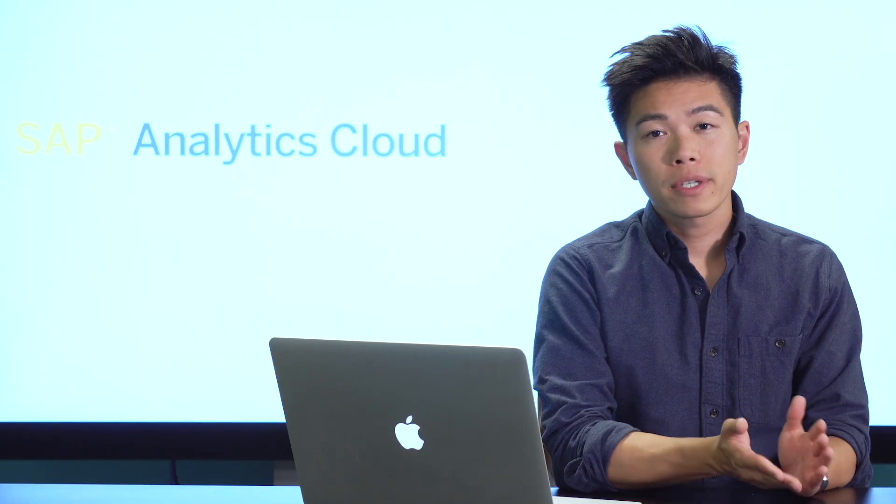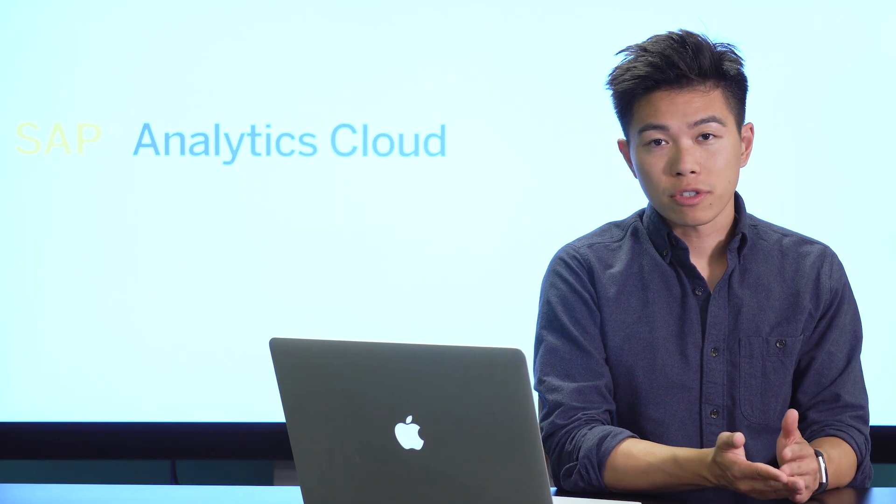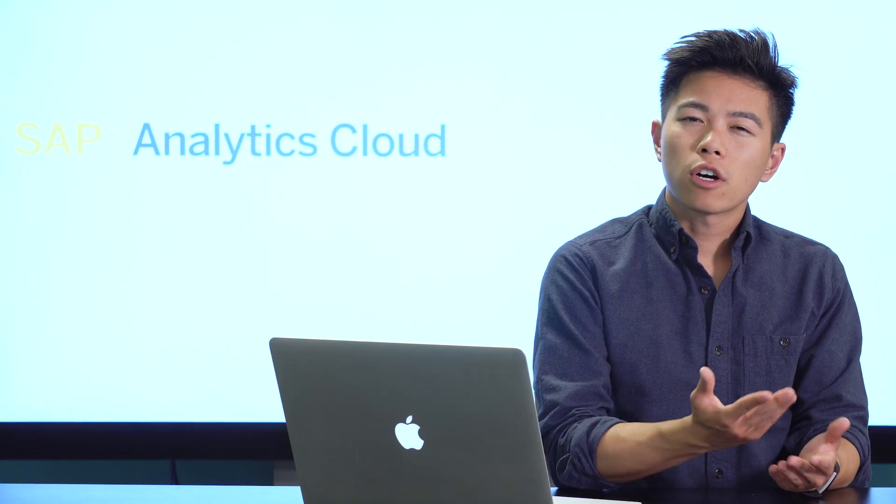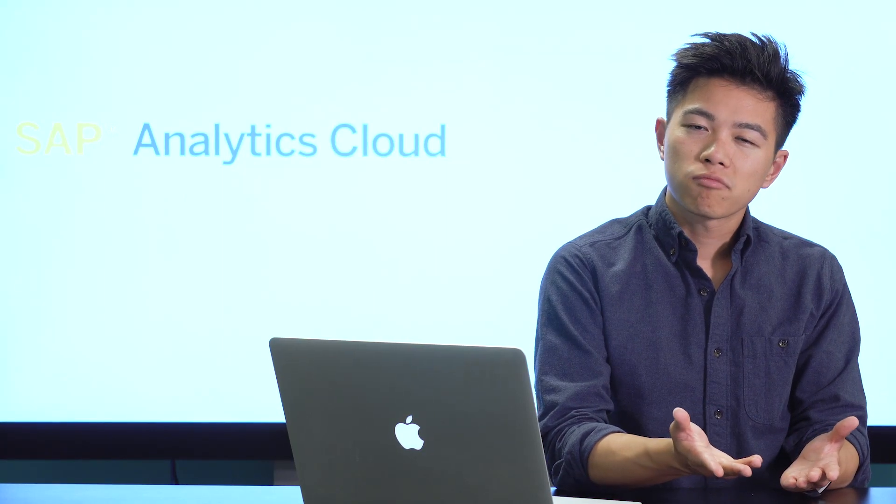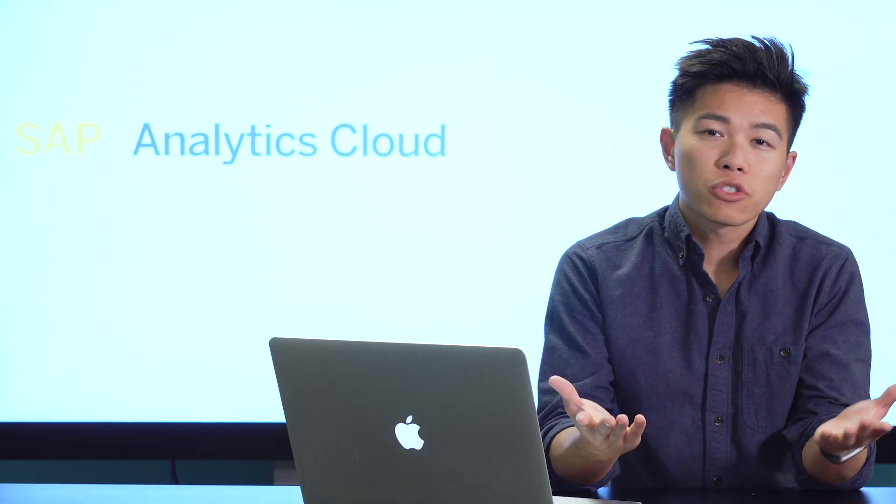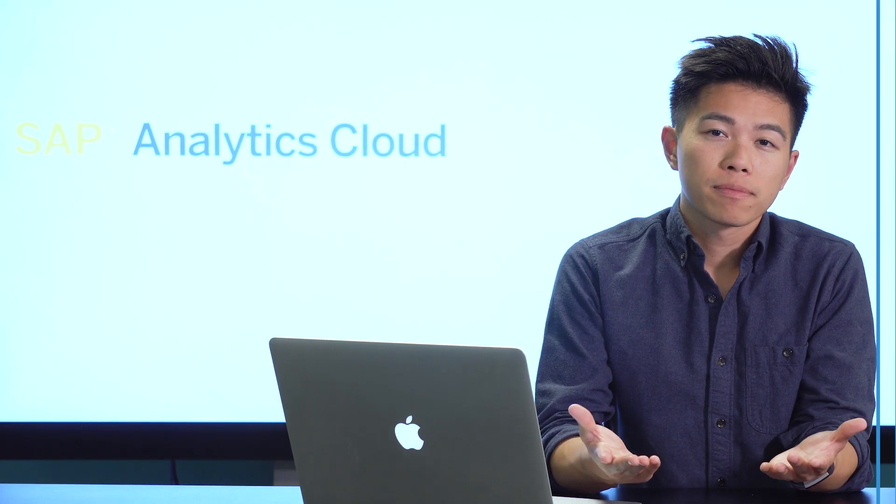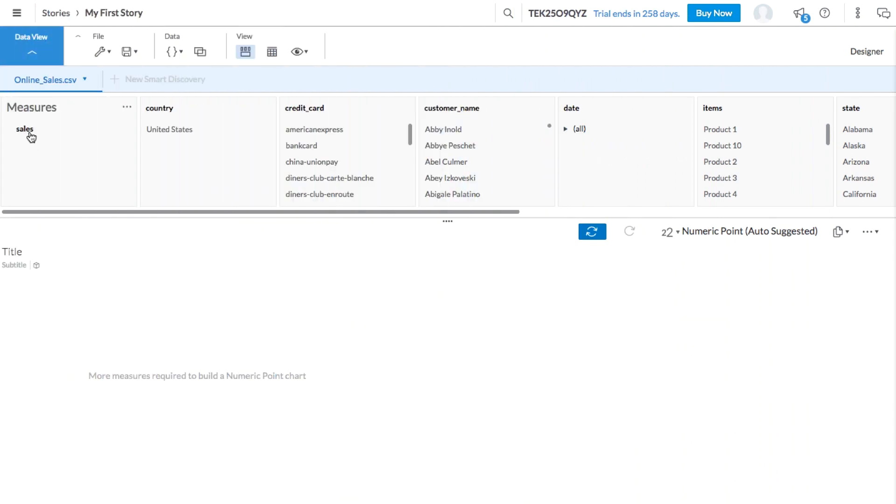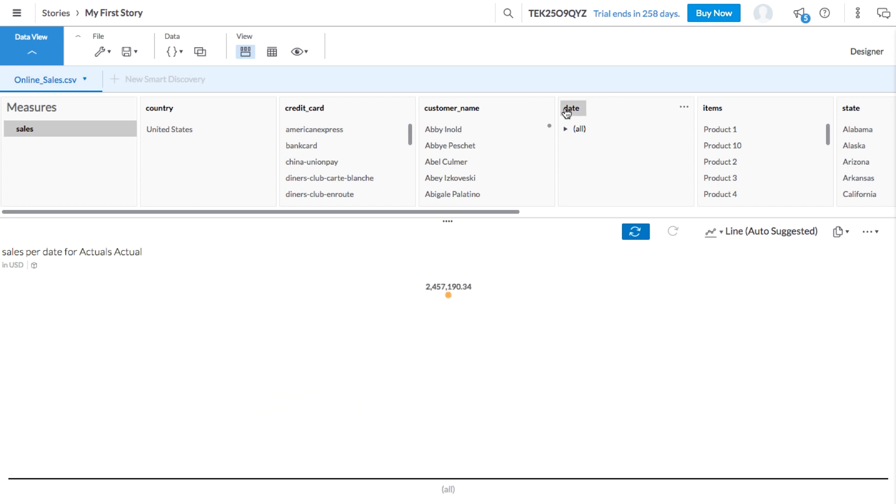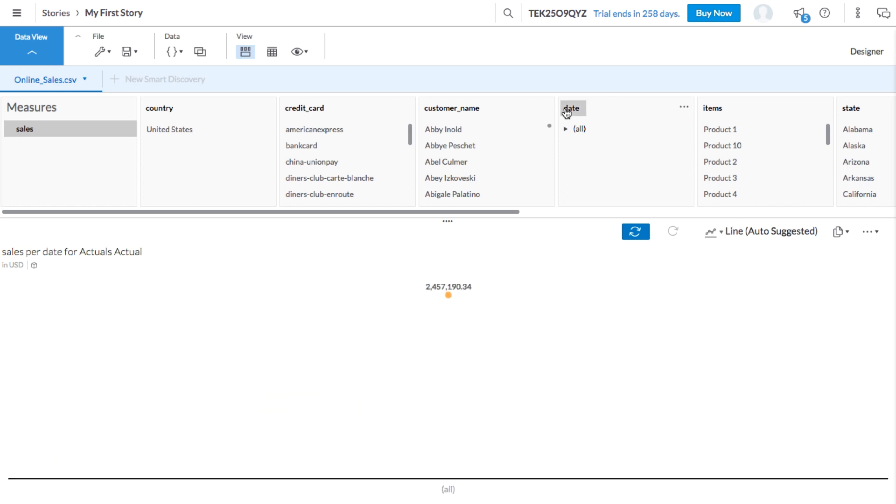It's probably a good time to start answering some business questions. As an online retailer, I might want to know how are my sales trending over time. To answer this question, let's choose the measure sales and our time dimension date. Based on these selections, SAP Analytics Cloud automatically suggests a line chart to display your information.